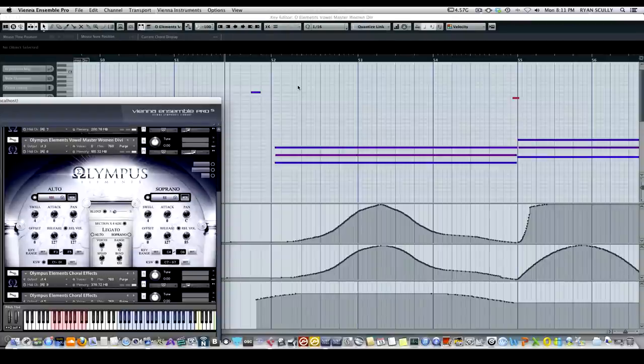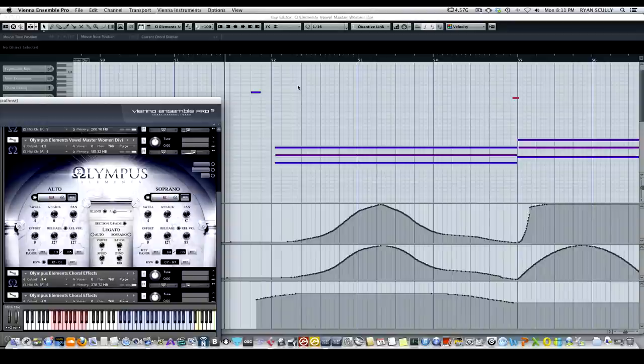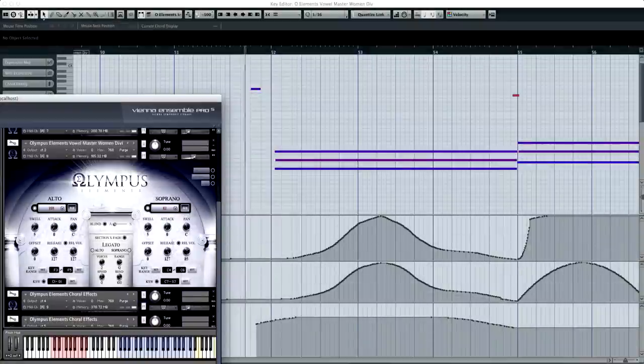And for one last time, just for good measure, we'll check out the same idea on the Women's Master Vowel DVC patch. So here we go.